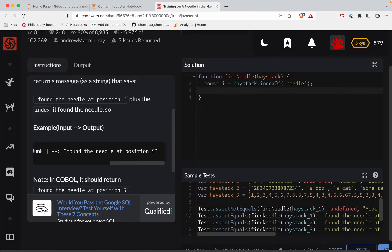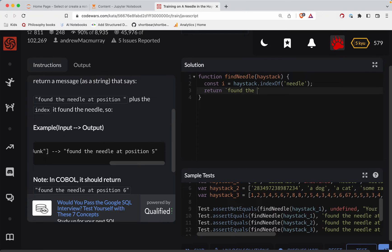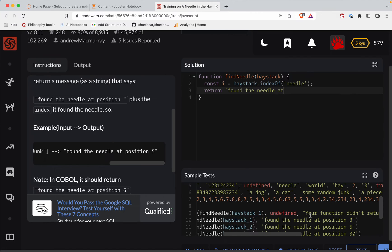Then we return, we're going to do a string. I'm back ticking here, that's not single quotes, that's back tick, so tilde button. Found the needle at, and what do we have to say here, at position.